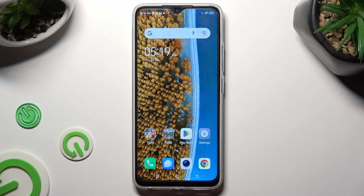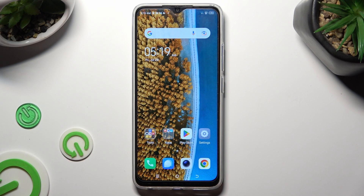Hi, in front of me is the TECNO SparkGo, and today I would like to show you how you can remove Google's search bar from the home screen.